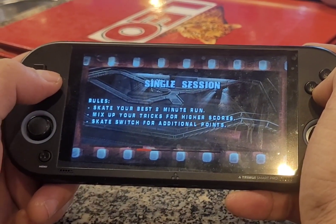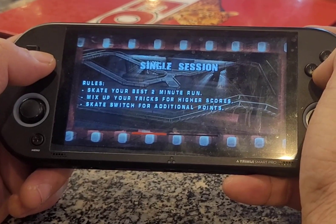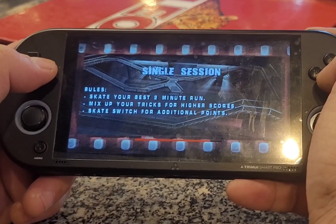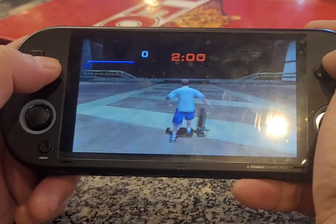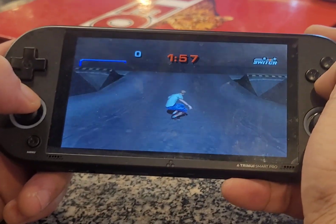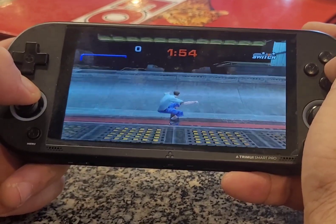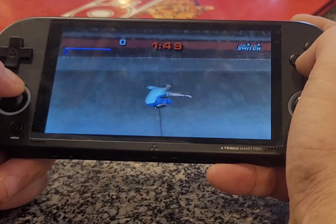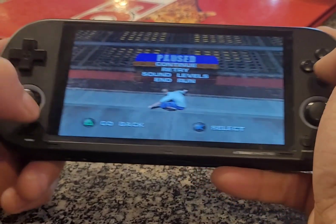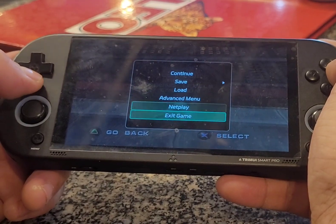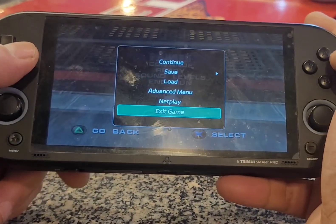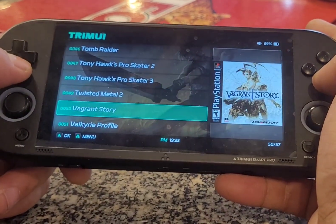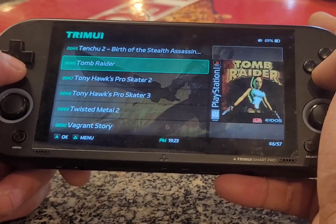Single section rules: sketch your belt, base 2 minutes work, mix up your tricks for higher skills, sketch switch for additional parts. Okay, try it. Yeah, inside the base resolution — change it now. But you have to do this for every game you play. So now click onto start, and go to menu and try to exit the game on a button. You can do this on every game you like.